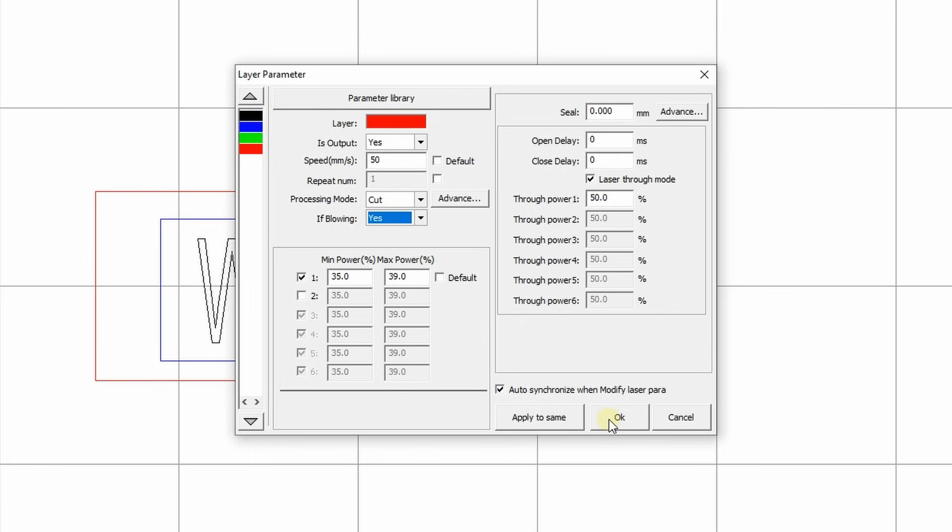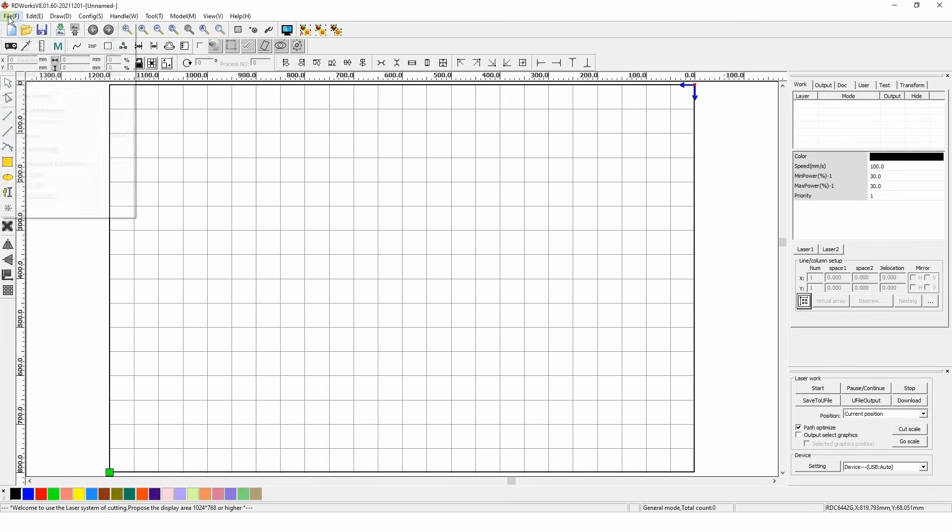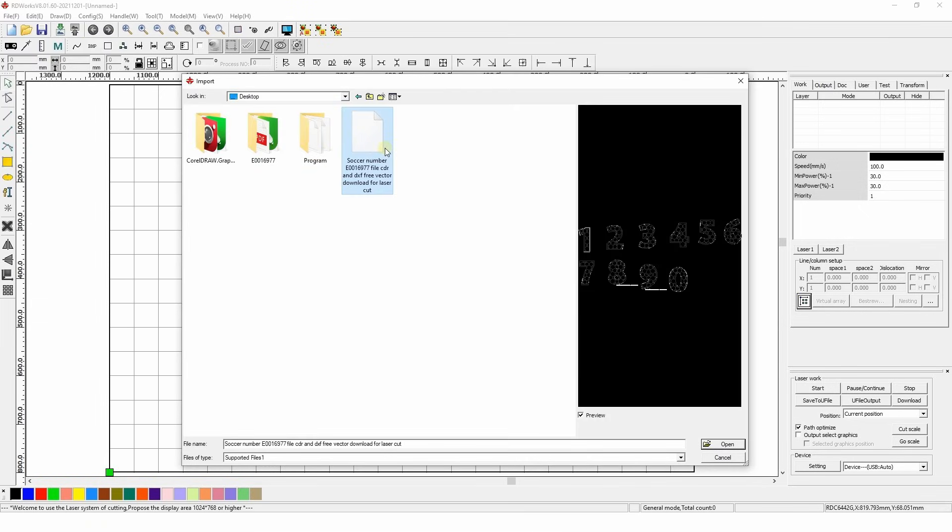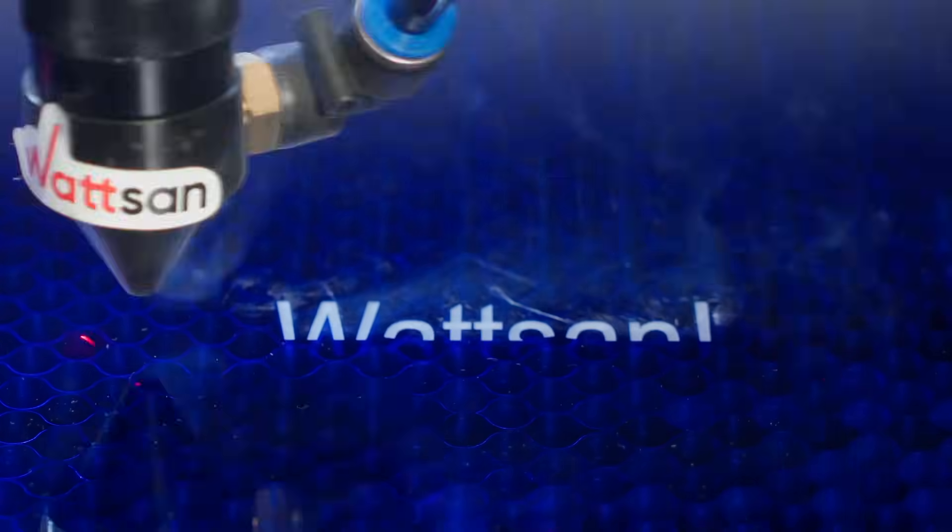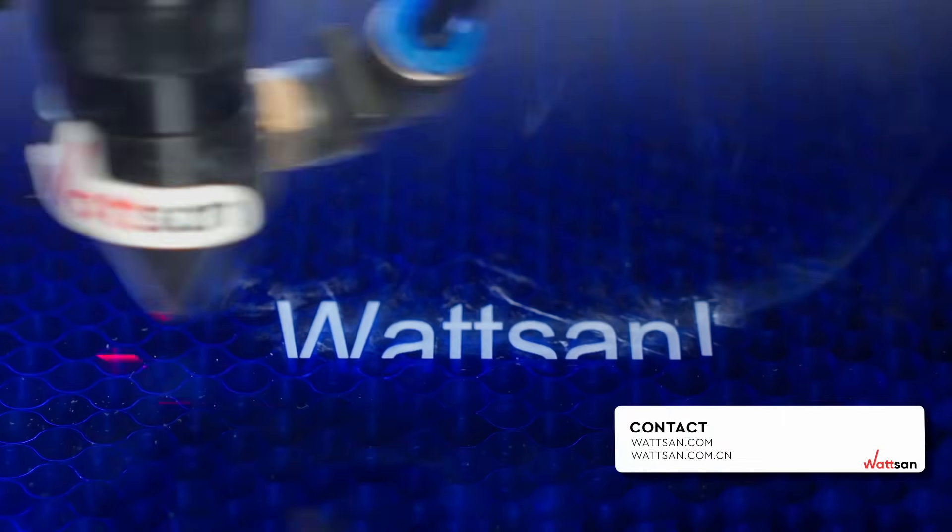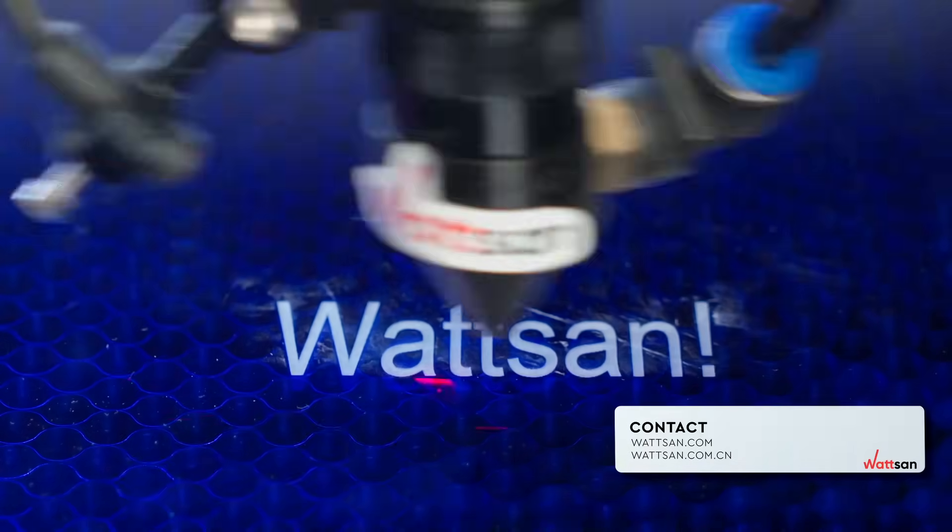Once you've chosen your settings, save the file in RLD format and you will be ready to go. How to start the layout on the machine? We told you in the previous video. Take a look if you haven't seen it yet. And we start the machine and wait. For you, it'll take a second. For us, a couple of minutes. And here is the result.